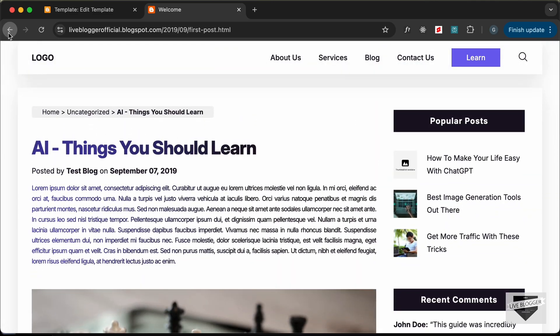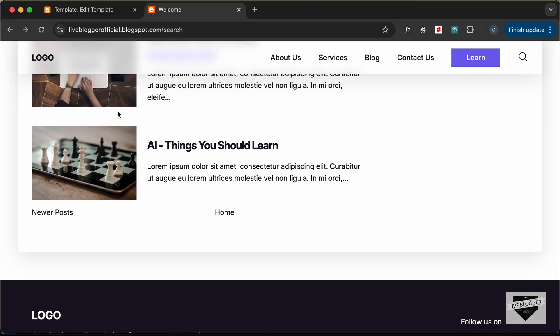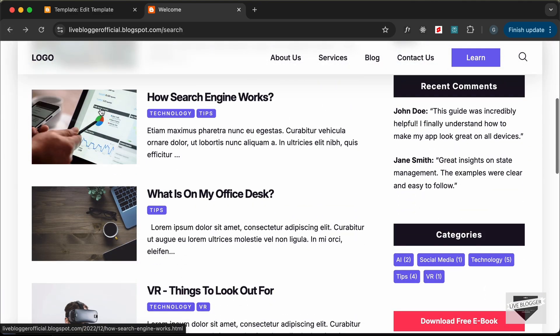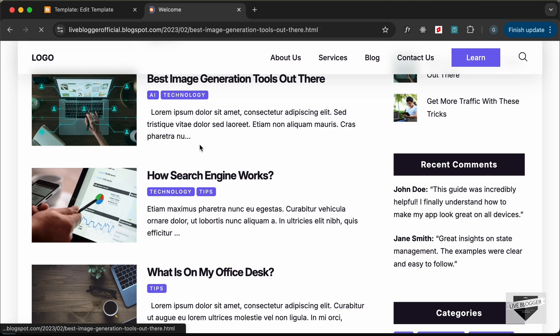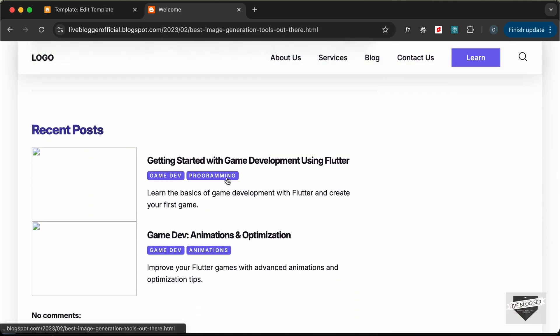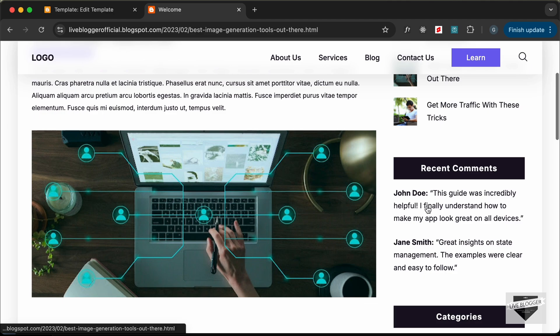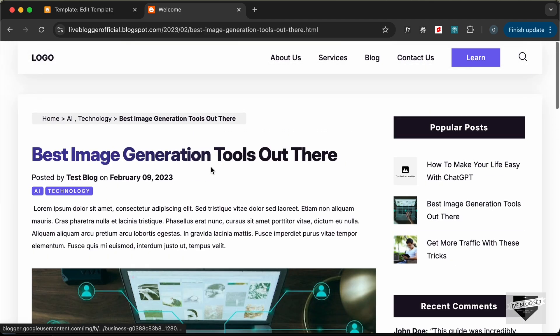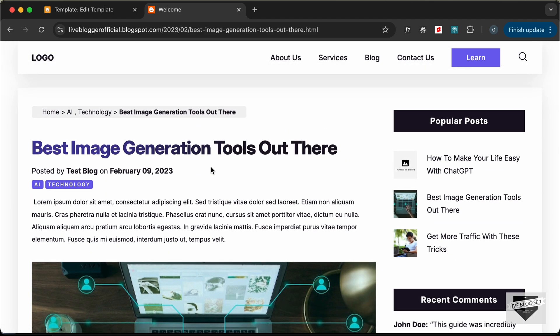We've added our post data to the single post page. In the next video I'll show you how to display the recent posts and recent comments in the sidebar. That's it for this video — if you have any doubts ask in the comments below, click the like button, and subscribe to the channel for the latest updates. Thanks a lot for watching, have a nice day.